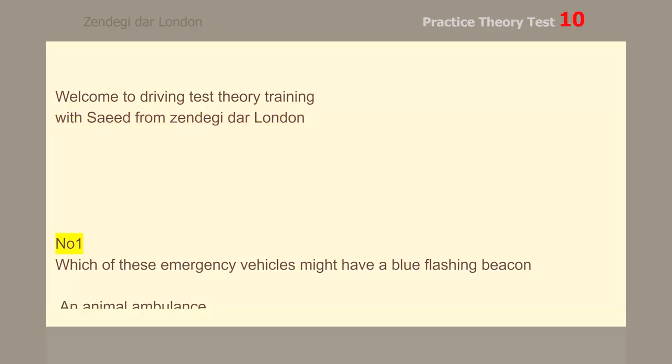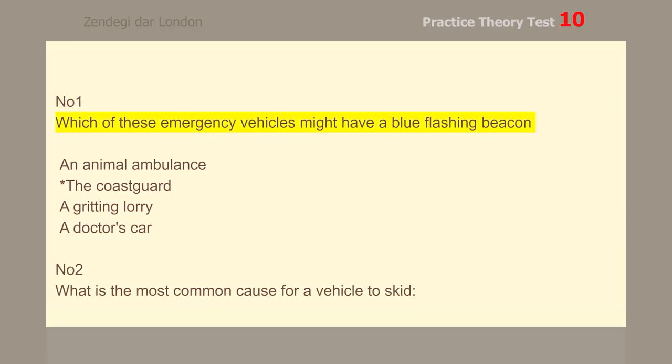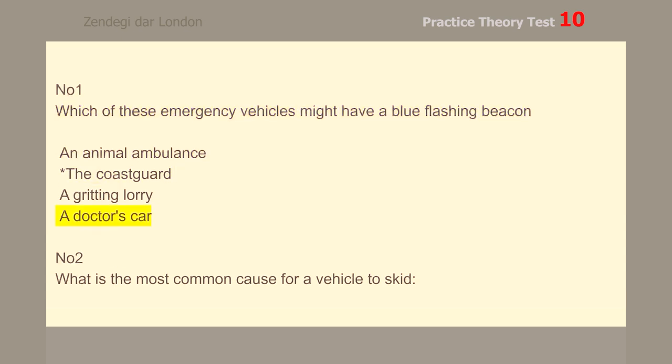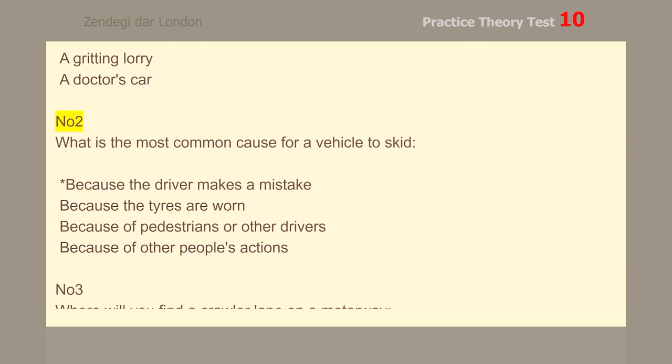Number 1. Which of these emergency vehicles might have a blue flashing beacon? The coastguard.